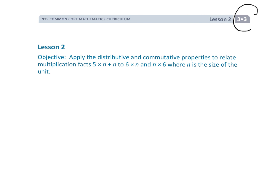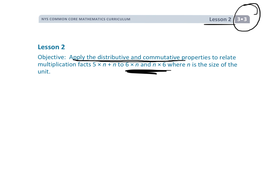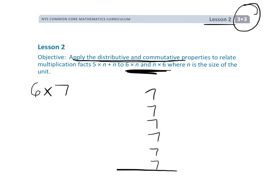This is Grade 3, Module 3, Lesson 2. We're going to be using the distributive property and the commutative property to understand big multiplication facts — specifically the sixes. Students sometimes have a hard time memorizing big facts like six times seven. Adding seven six times is convoluted and a lot of work, so this lesson takes a different approach.